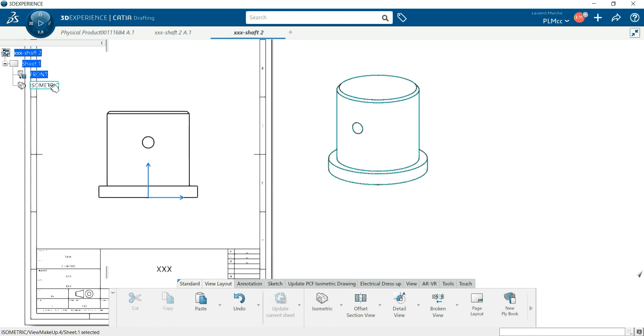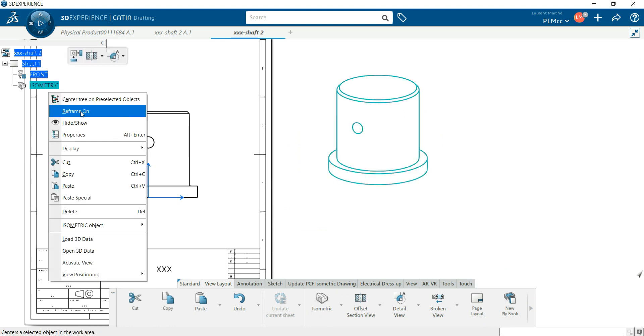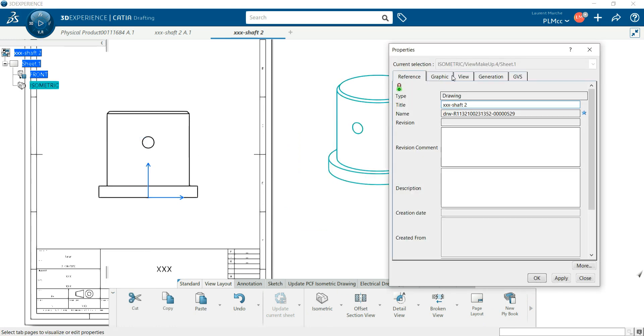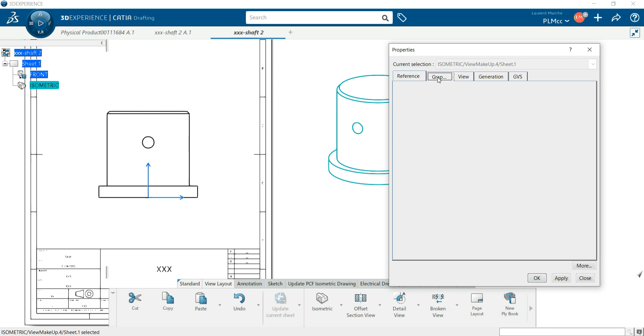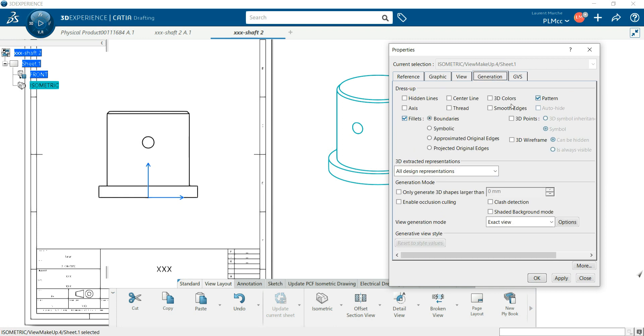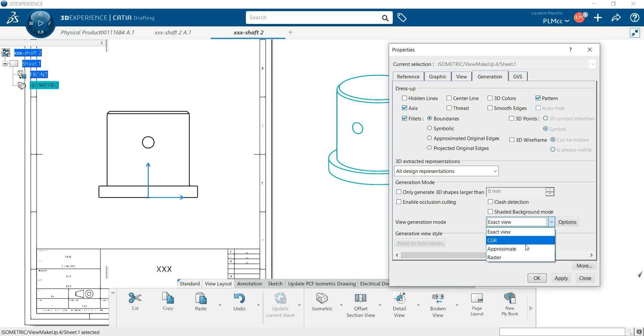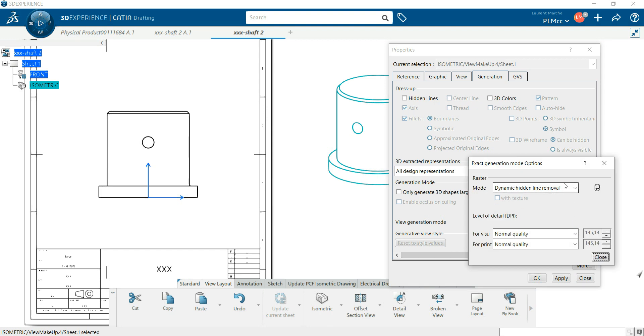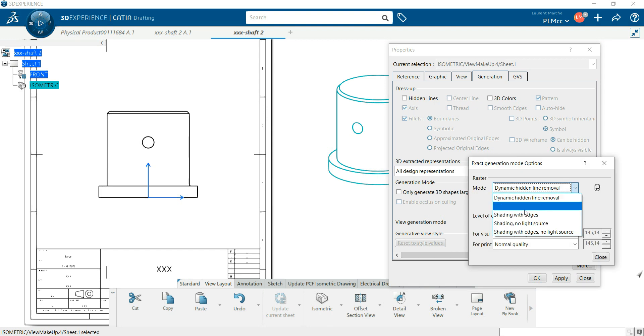So now first I want to manage this isometric view. I get it here. Okay, right click properties. This is graphic view so I can manage the scale. And in generation you can add the axes, hidden lines, center lines, and something interesting here, raster with option and shading with edge. Apply, apply.